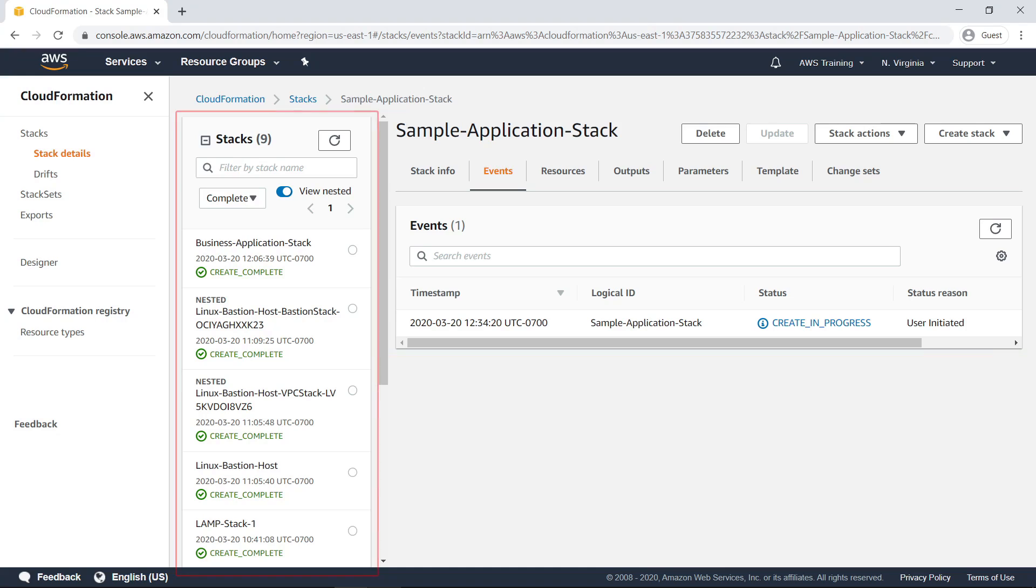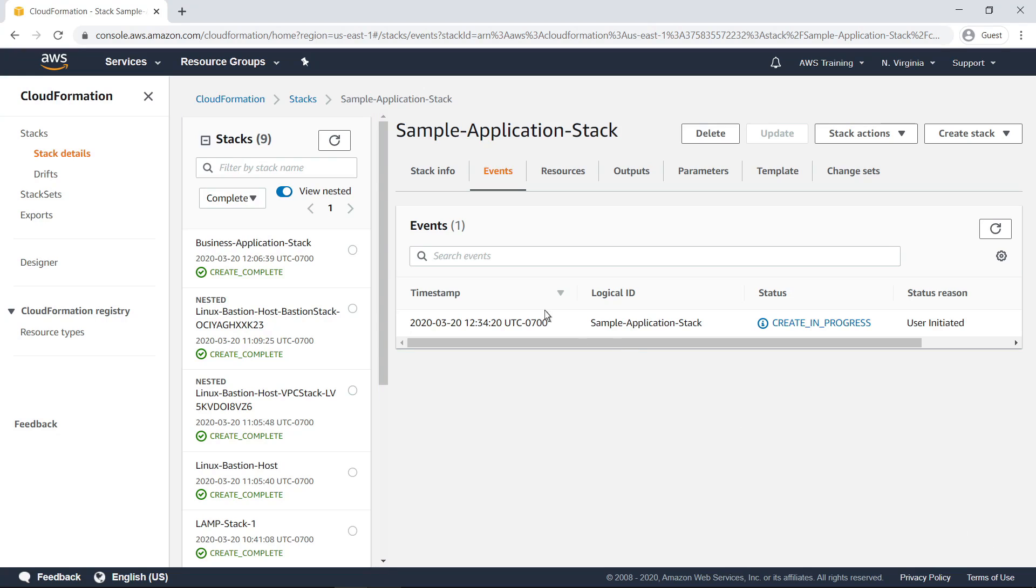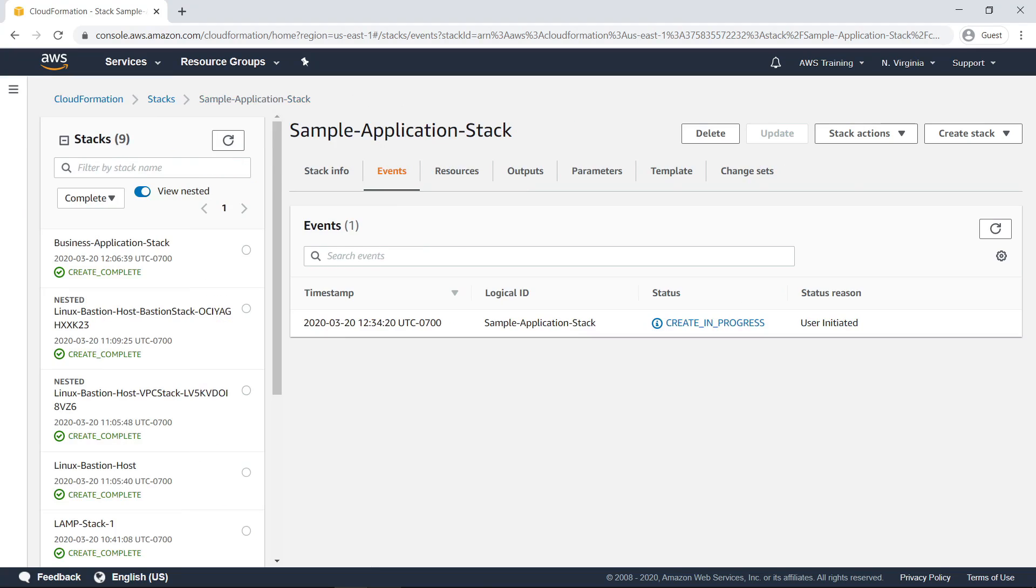In the Stacks pane to the left, you can quickly switch between details for other stacks without having to navigate back to the main Stacks screen. To better view the stack details, you can collapse the CloudFormation Navigation pane.